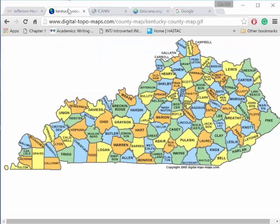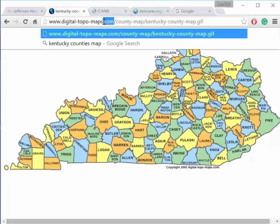It may be helpful to think of domain names as areas on a map. Kentucky is home to 120 counties, each with its own characteristics. In the same way, a domain is an area of the web, each with its own characteristics.